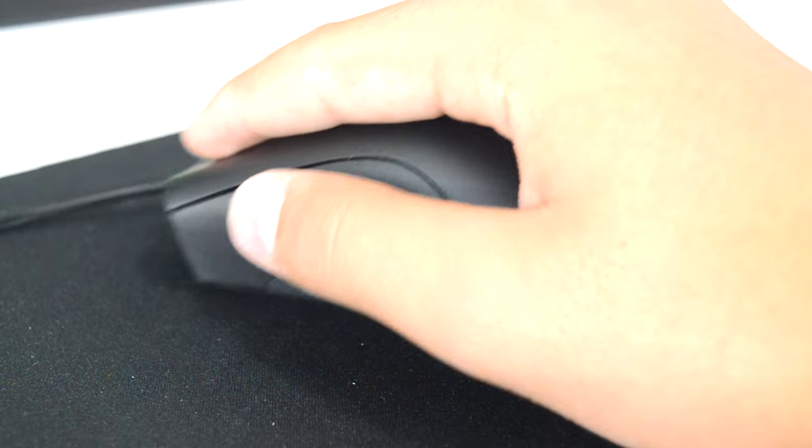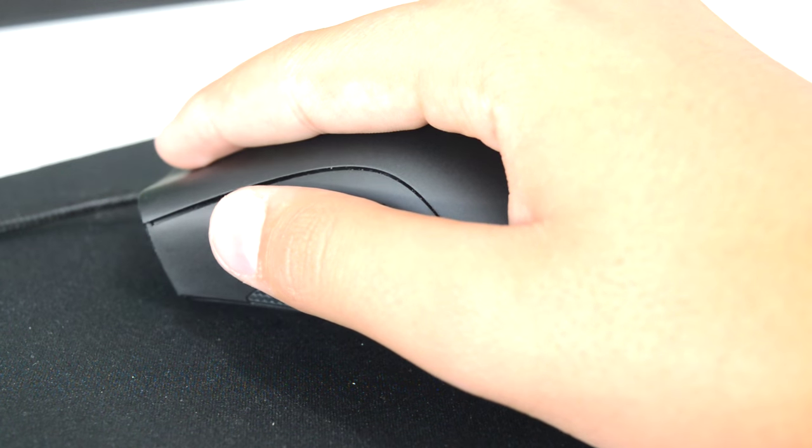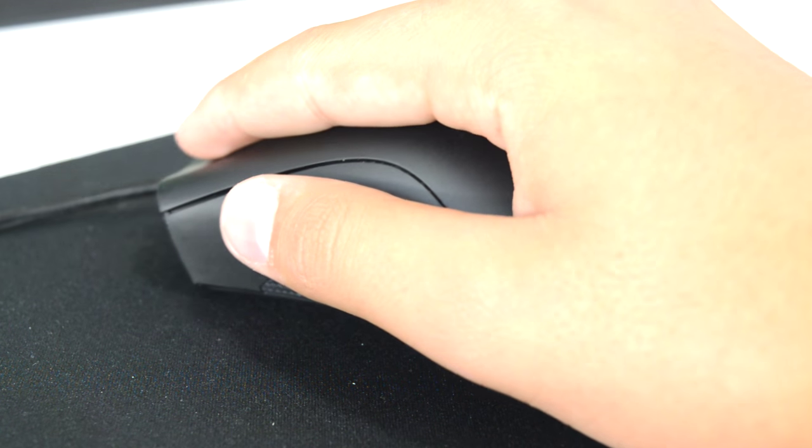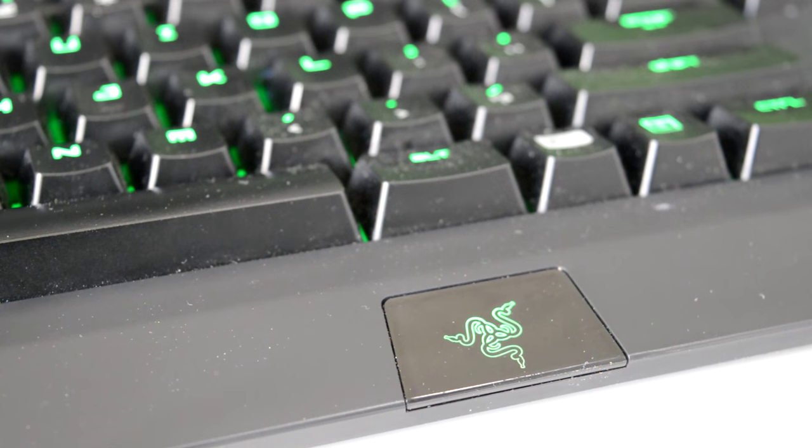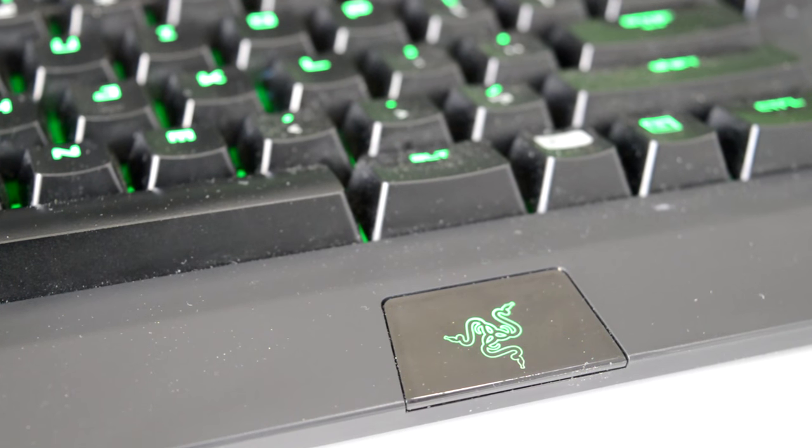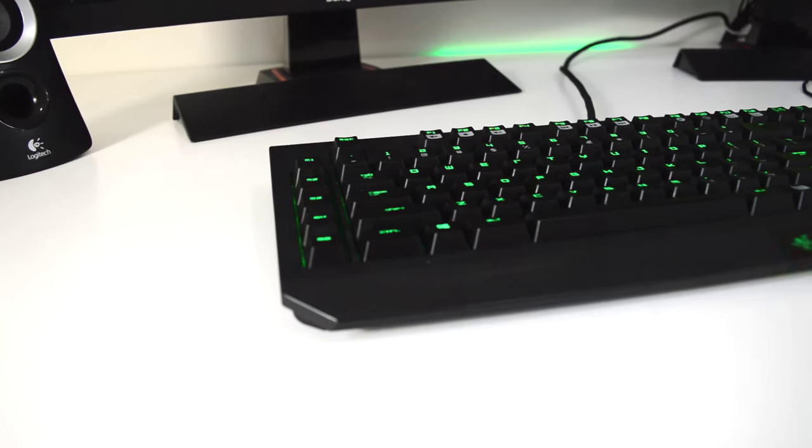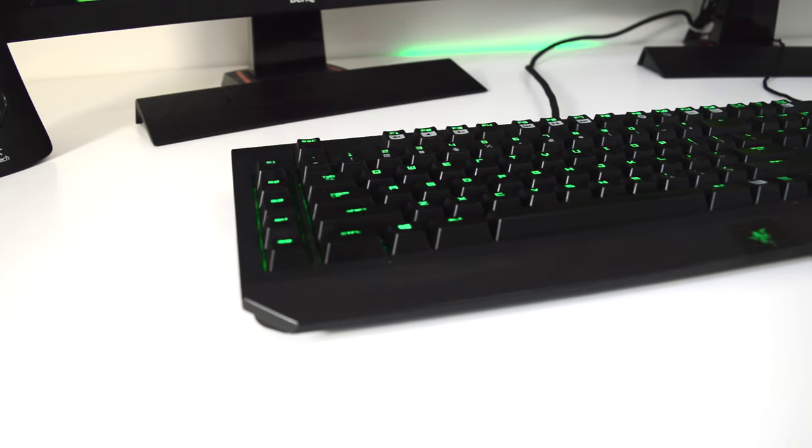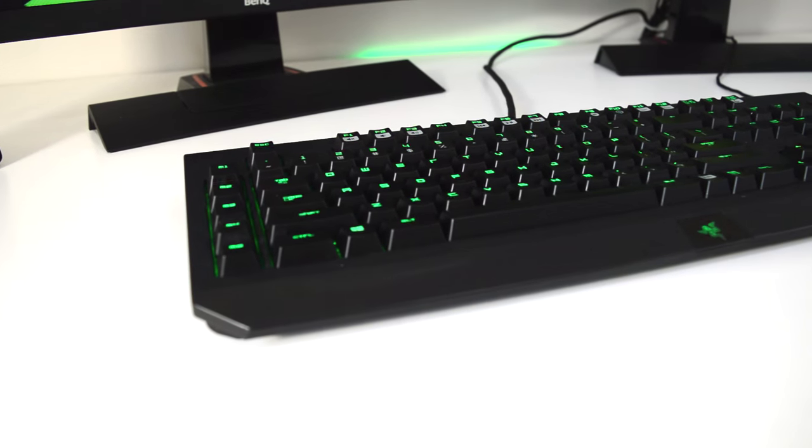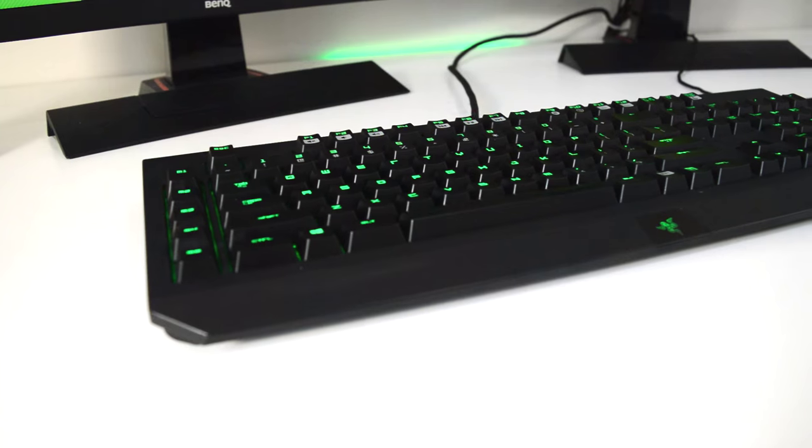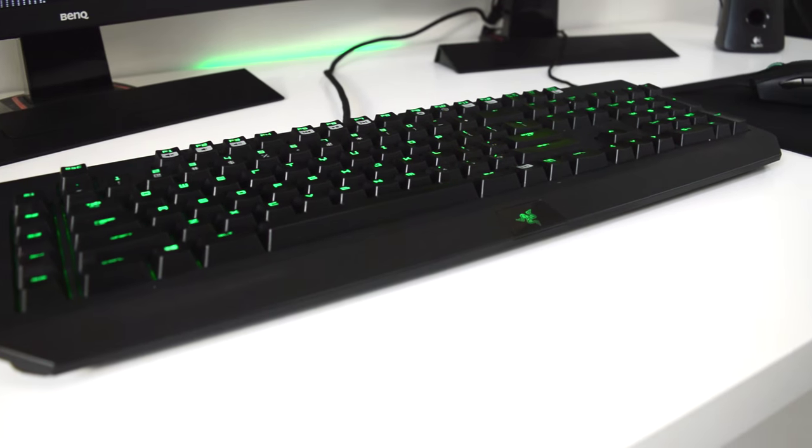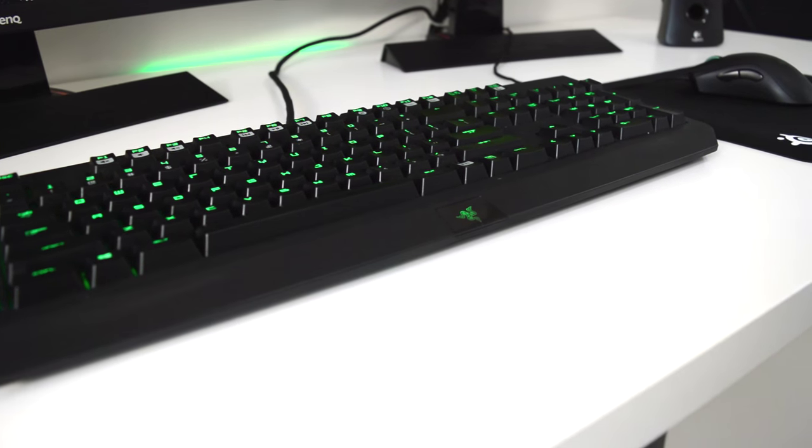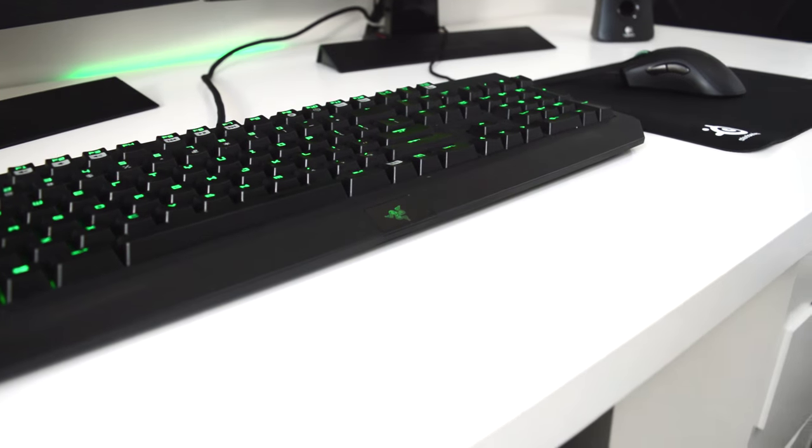Now for my keyboard, I have the Razer BlackWidow 2014 edition. This keyboard gives me a great typing experience with its special mechanical switches from Razer. Typing could not get better with this keyboard.